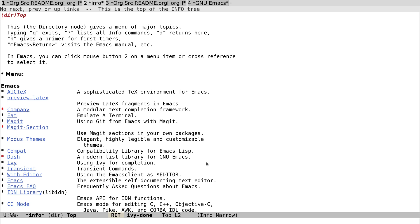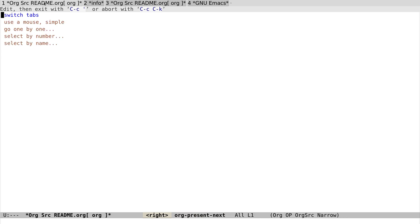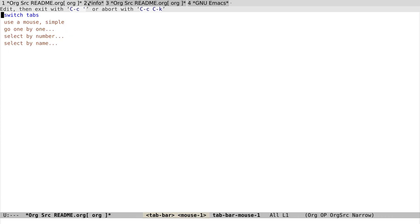See, it will create a new tab here. So now that we have four tabs, let's take a look at how to traverse tabs. Like other GUI programs, we can use a mouse to switch tabs just like this.